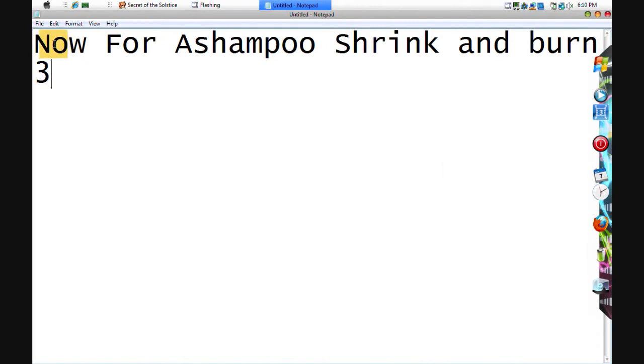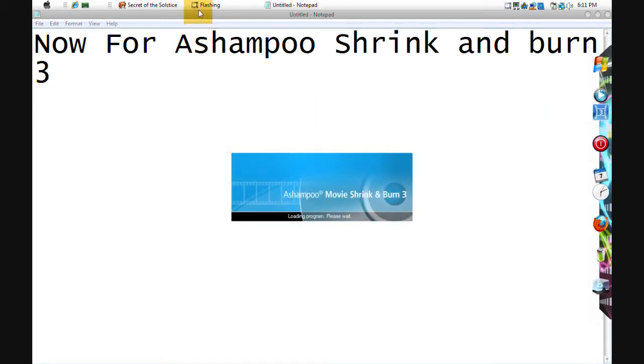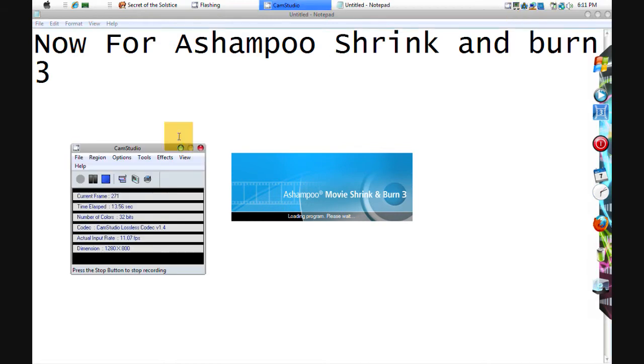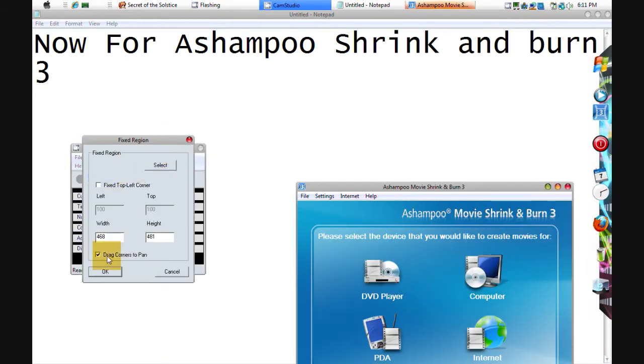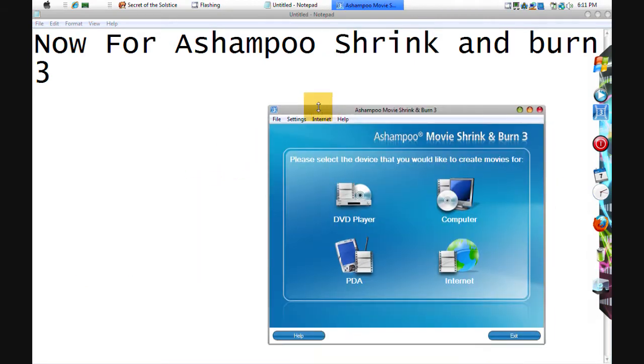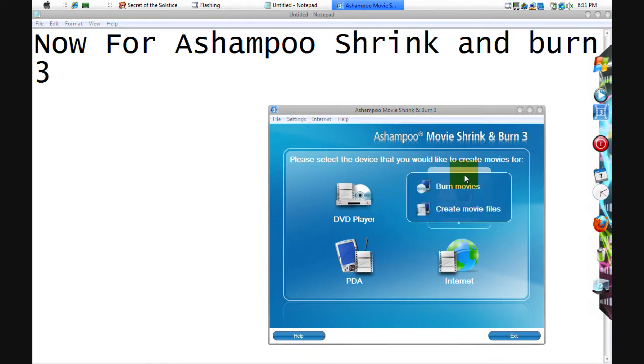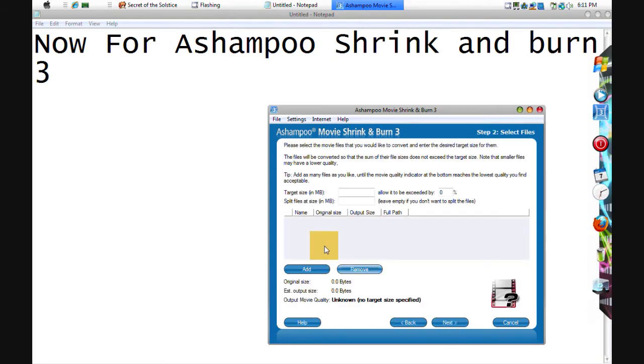Okay, now for Ashampoo Shrink and Burn 3. This is gonna be how to use it. Now choose computer and create movie files. You can choose anything, I choose MP4 and PG4. Next, click Add.